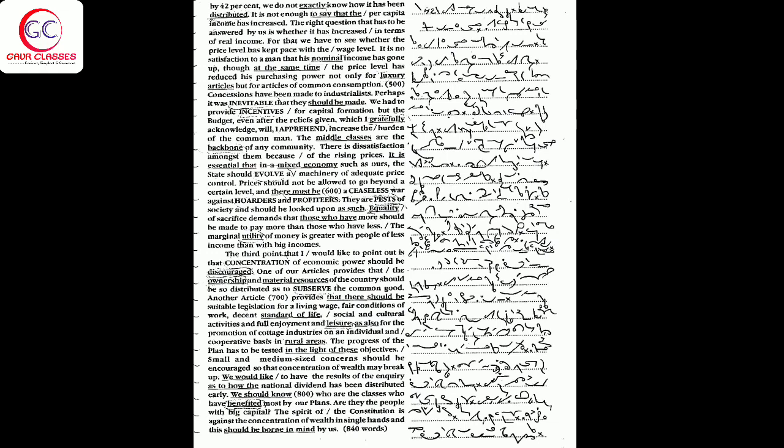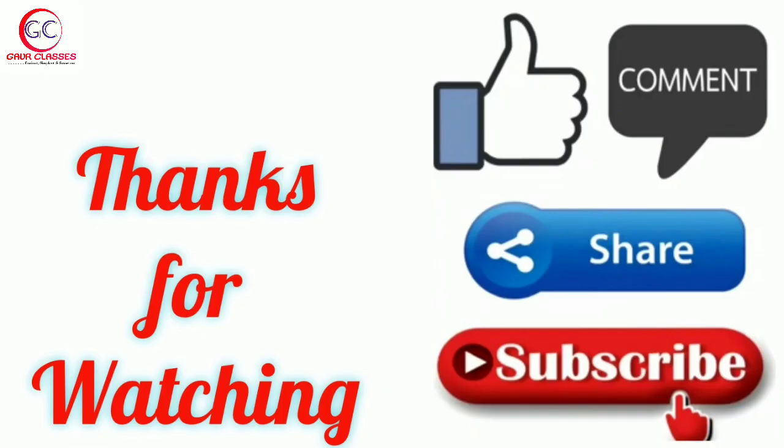We would like to have the results of the inquiry as to how the national dividend has been distributed early. We should know which are the classes who have benefited most by our plans. Are they the people with weak capital? The spirit of the constitution is against the concentration of wealth in single hands and this should be borne in mind by us fully.